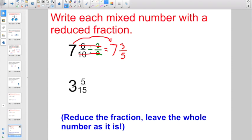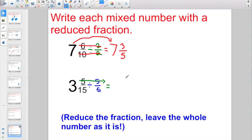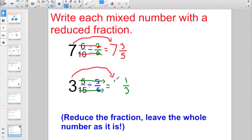Let's try it again down here: 3 and 5/15. I reduce only the fraction, leave the whole number as it is. So I just got to think, what can I divide into both 5 and 15? They both end in 5, so I can divide them both by 5. Numerator divided by numerator: 5 divided by 5 gives me 1. Denominator divided by denominator: 15 divided by 5 is 3. But don't just leave the answer as 1/3 — bring the whole number over. So if I started with 3 and 5/15, when it's all reduced, I'm going to have 3 and 1/3. Reduce the fraction, leave the whole number as it is.